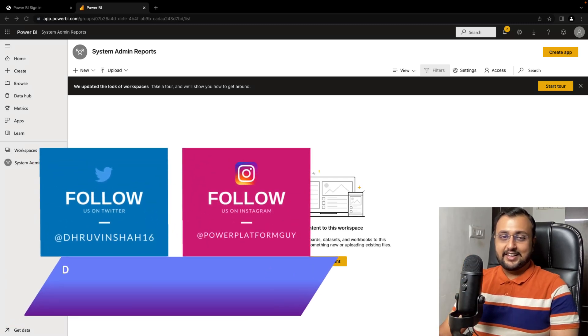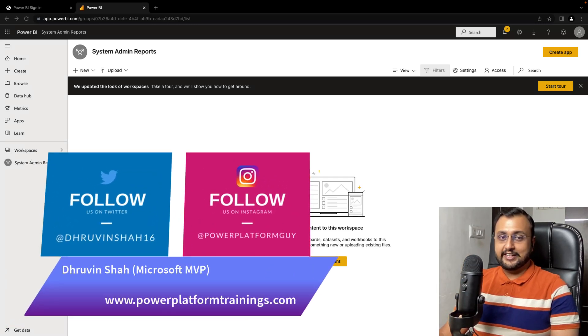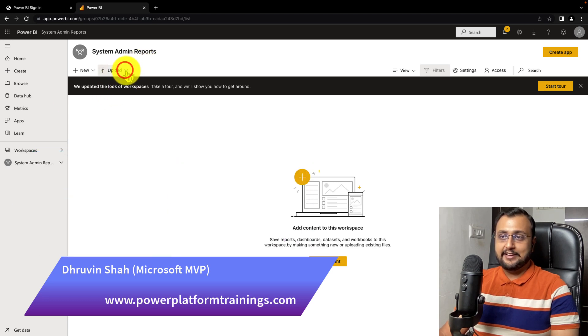Hey makers, let's talk about one of the new features in Power BI service. In Power BI service in any workspace,